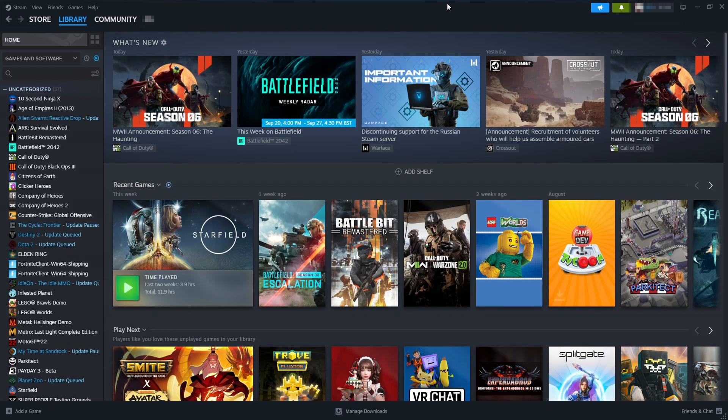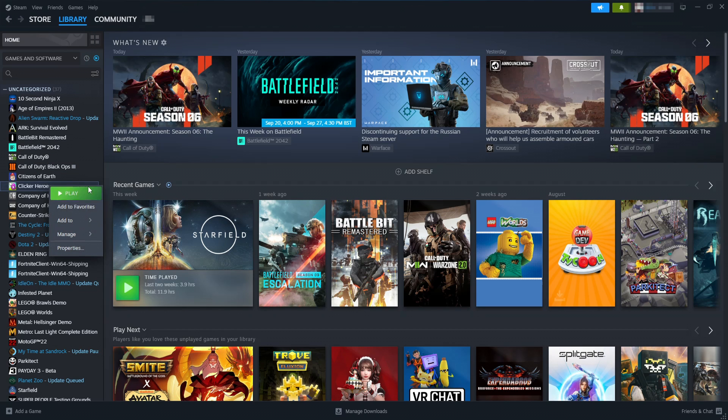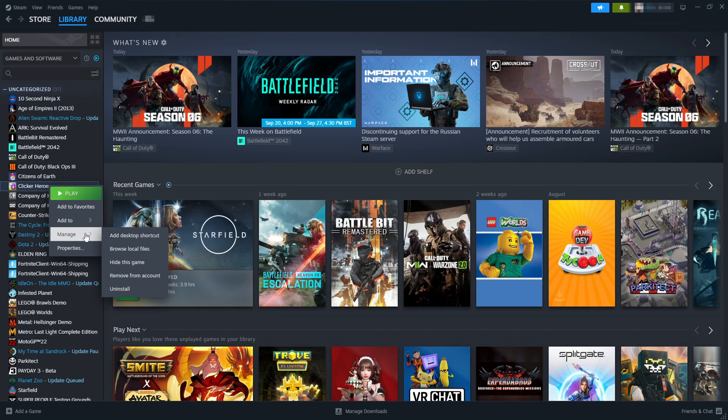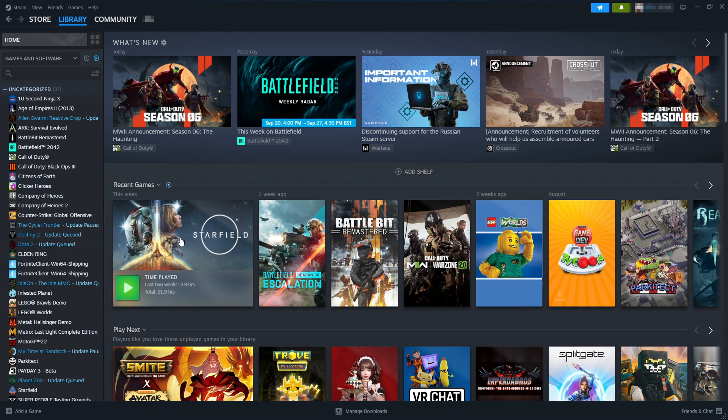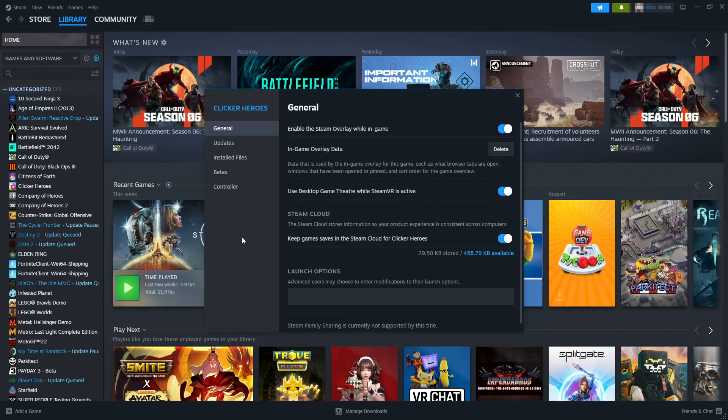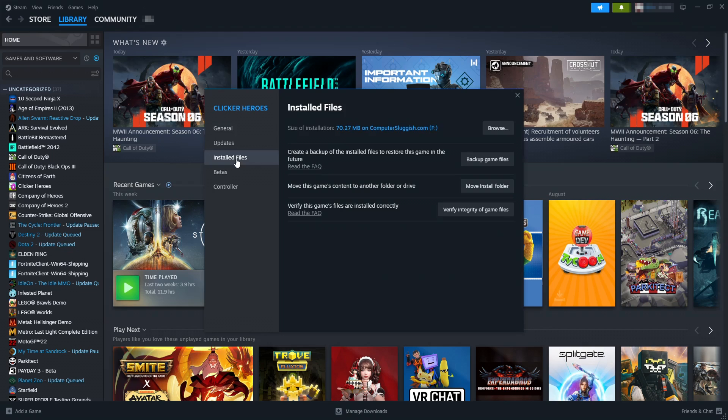In Steam you need to go to your Library. Once you're on your games library, right-click on the game. I used Clicker Heroes as the example. Go to Properties and you then need to go to Installed Files and then click on Verify Integrity of Game Files. Again, this is just going to check those files to make sure none of them have become corrupted or missing.